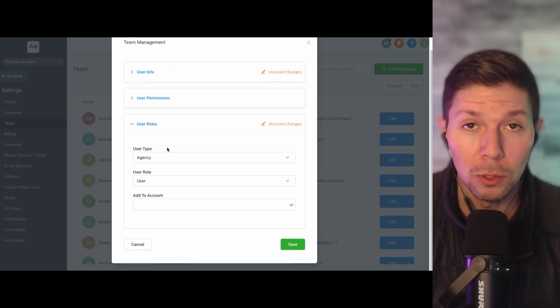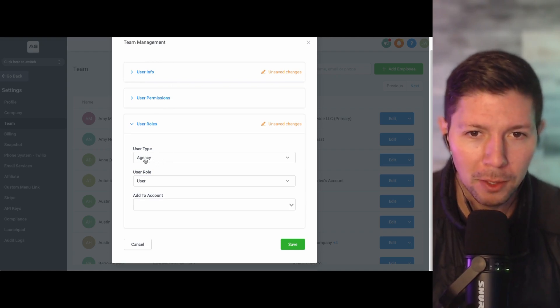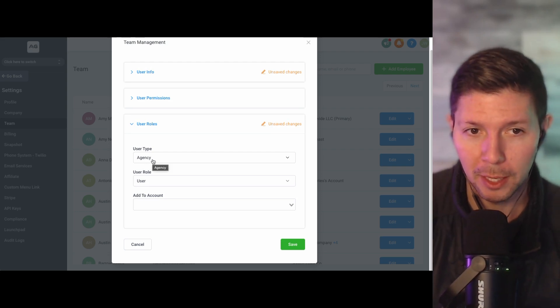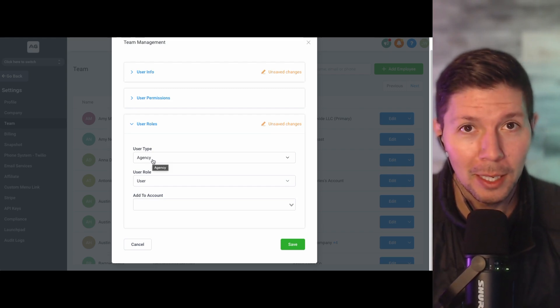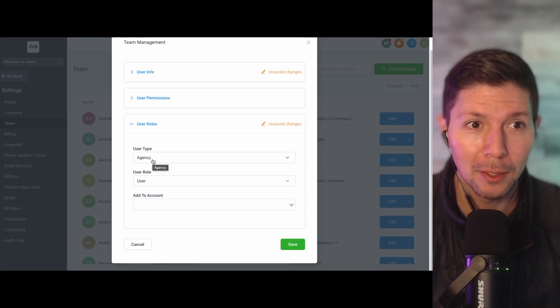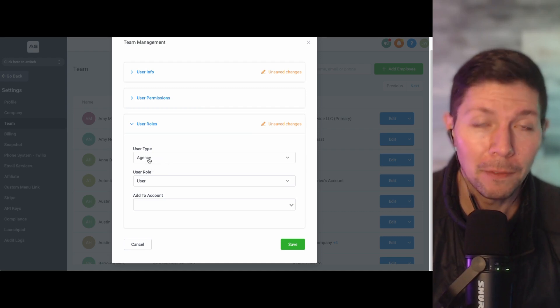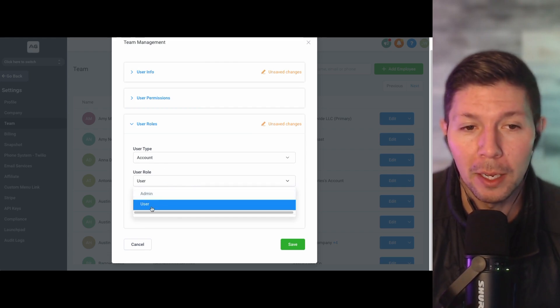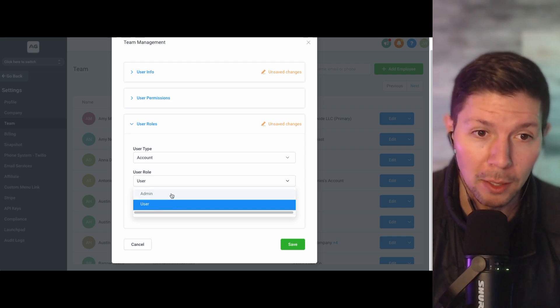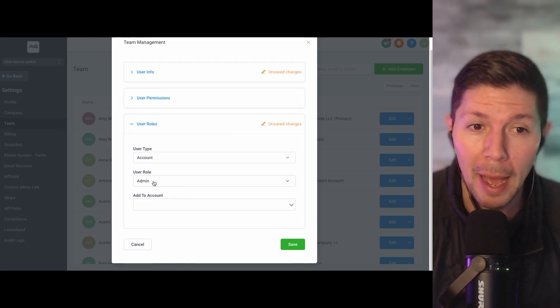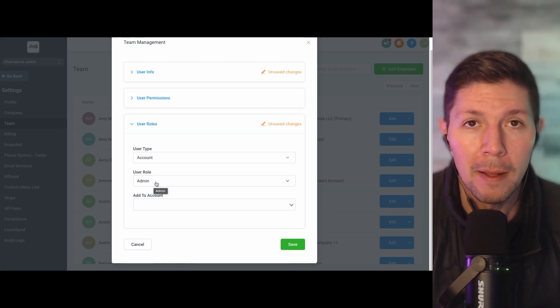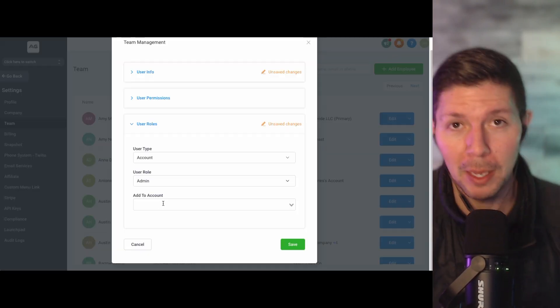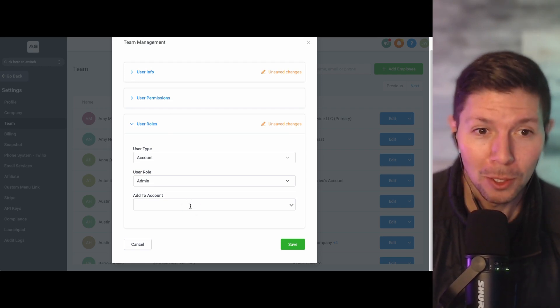Then the final section is the user roles. And so it's going to default in the top here to being an agency user, which means if you were to create this person and leave it on agency, when they log in, they're going to see all of the agency level information that you see, they're going to see all of your clients' sub accounts and be able to manage certain things. And so you want to make sure that if you're setting up a sub account for a client, click on the dropdown and click on just a regular account. And then from there, you can decide, are they going to be an admin of this account or just a user of this account? So usually when you're setting up a client sub account, the very first person I'm going to add is probably going to be the admin of that sub account. So I always default to that. And then if you ever need to add like an employee of that business, then you can click user if that makes sense.